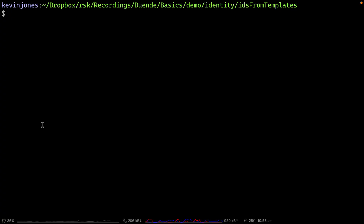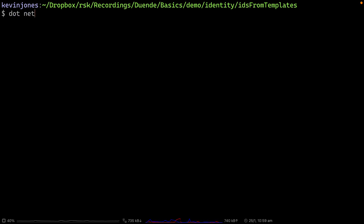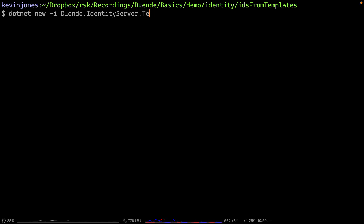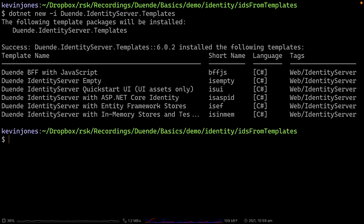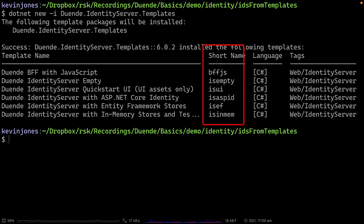The simplest way to create a new instance of Identity Server is to use the templates provided by Duende. To do that, we first need to install the templates. We can do that from the command line by running dotnet new, minus I for install, and then the name of the templates, which is Duende.identityserver.templates. This will install the templates for us, and we can see the names of the templates. The one we'd like to use is isinmem.